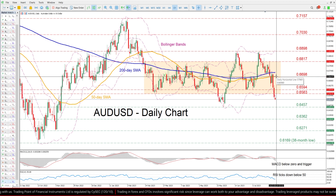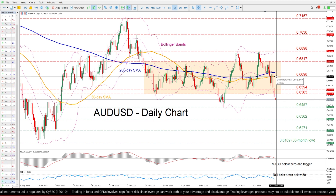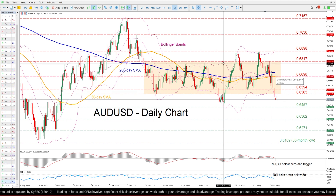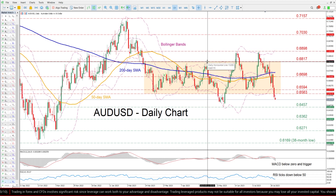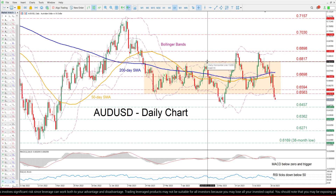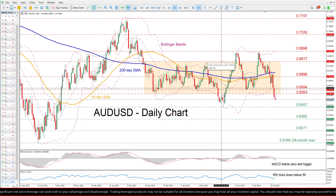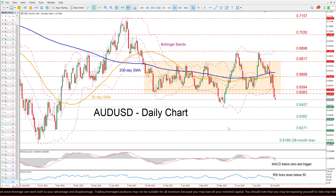The 50-day simple moving average is currently at 0.6698. Further advances could then come to a halt at the 0.6817 region, which is the upper border of the rectangle.